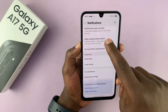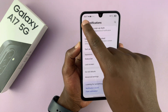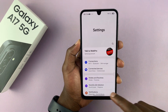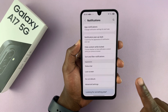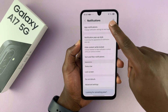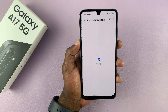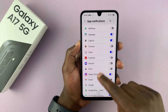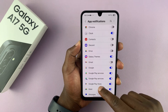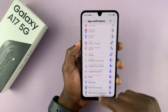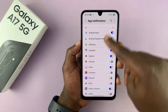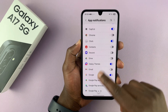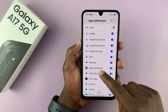Now with that enabled, you can go back to the main settings page again, and then go to notifications, and then go to app notifications, and then select the apps you want to have different notification sounds for. By default, all apps will have the same notification sound, so you can customize the ones you want to change.